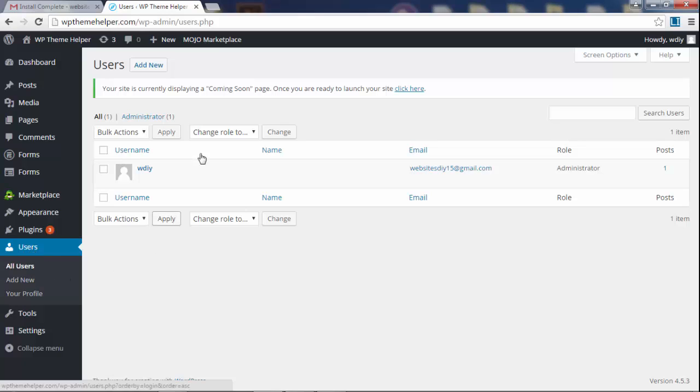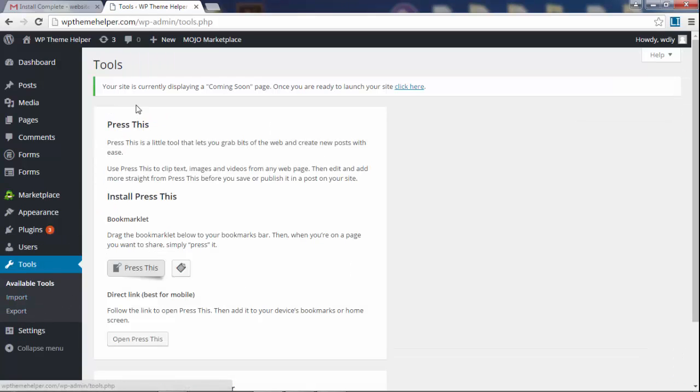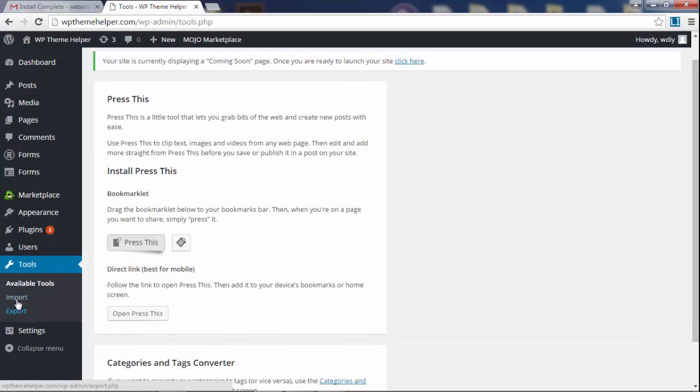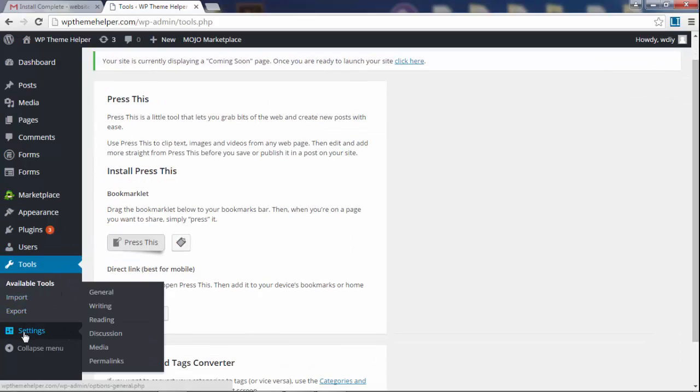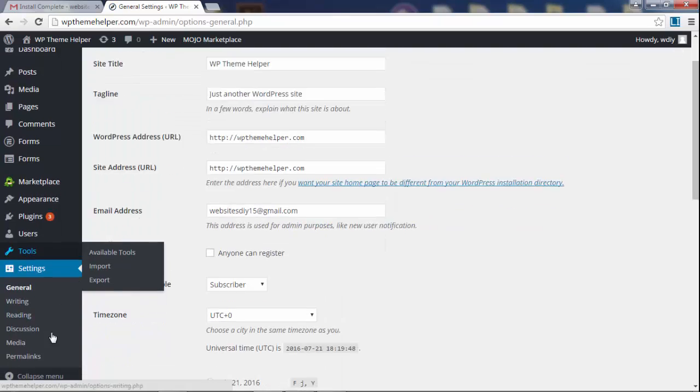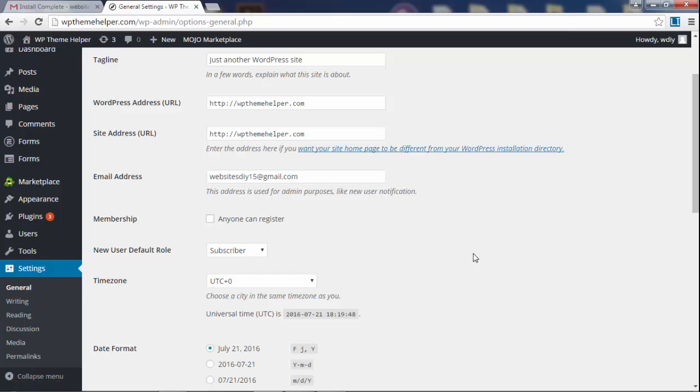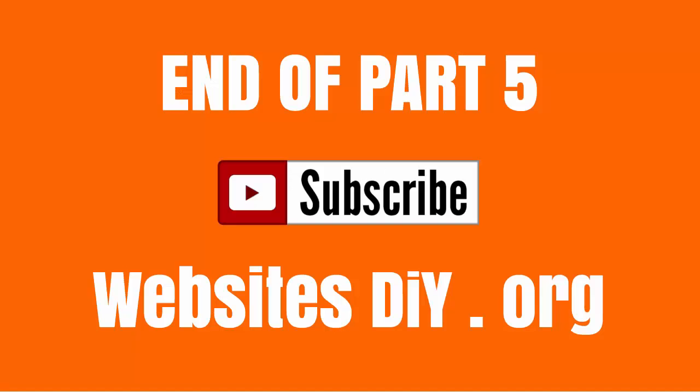this is where all the users are going to end up. Under tools, you can import and export your content. And under settings, you can change a bunch of different settings. Now, I'm actually going to show you a few settings that you need to change right off the bat. Under settings, go to general.